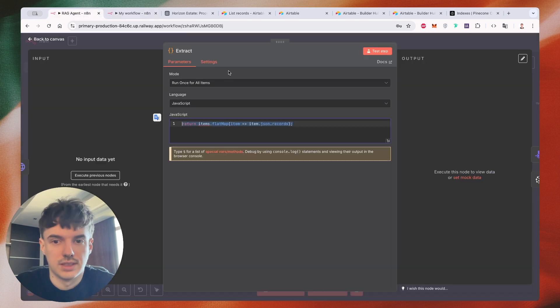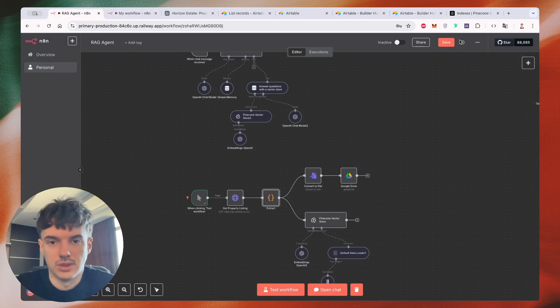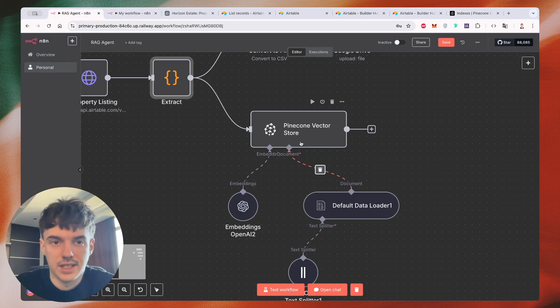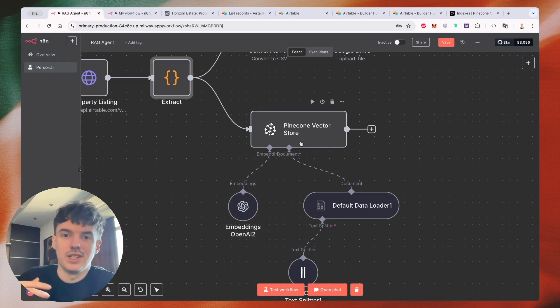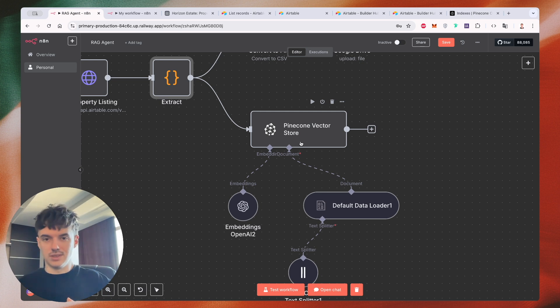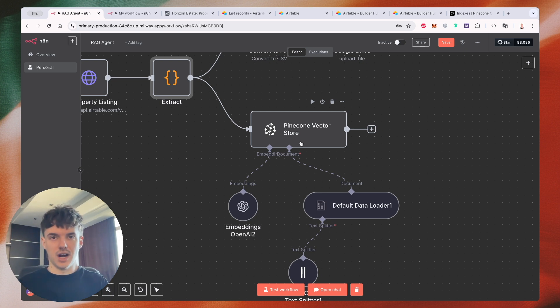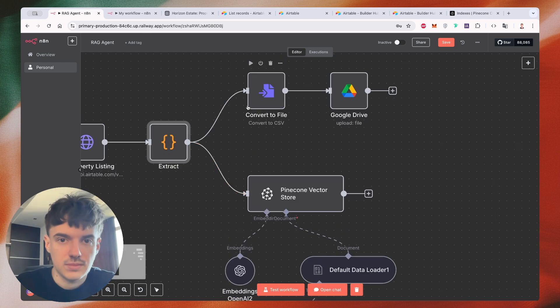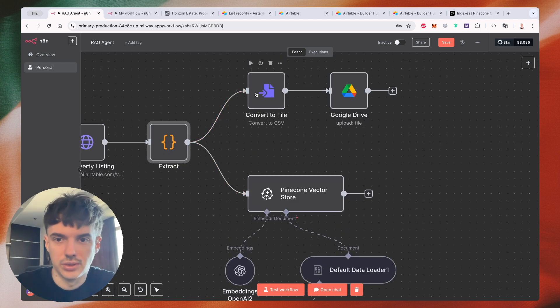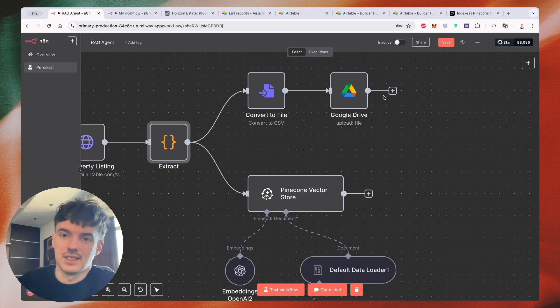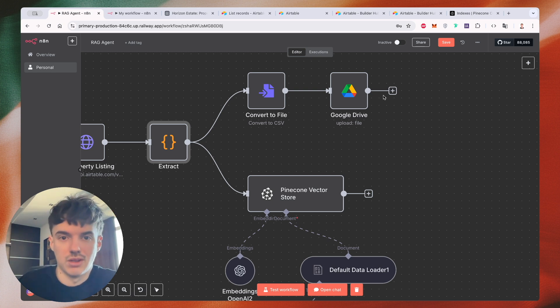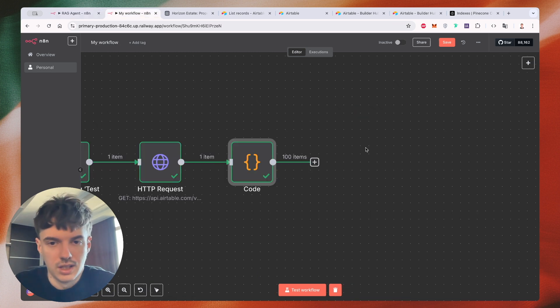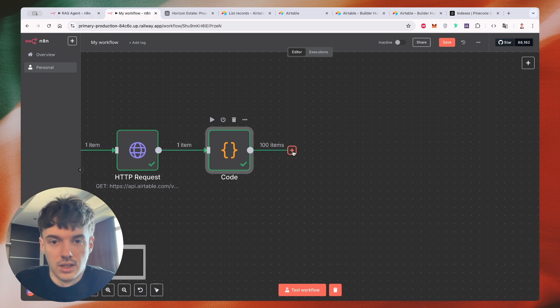So the next step, what we need to do is create a Pinecone vector store from this data and use this Pinecone vector store in the future for our AI agent. Also, I provided here a convert to file. So for example, if you want to export this one in CSV and upload to our Google Drive, but it's not a required step.